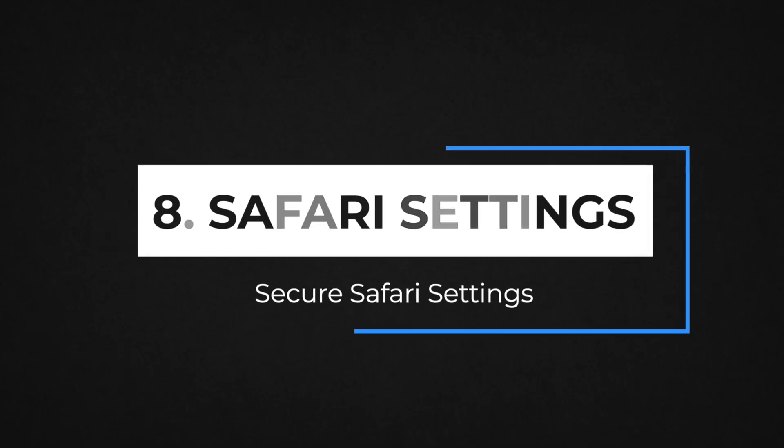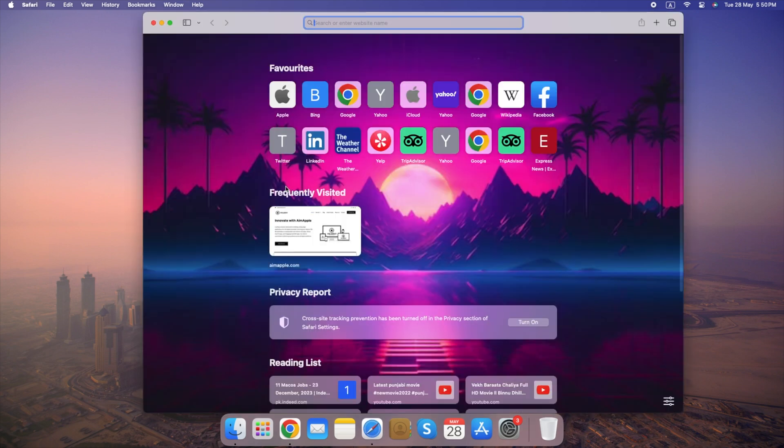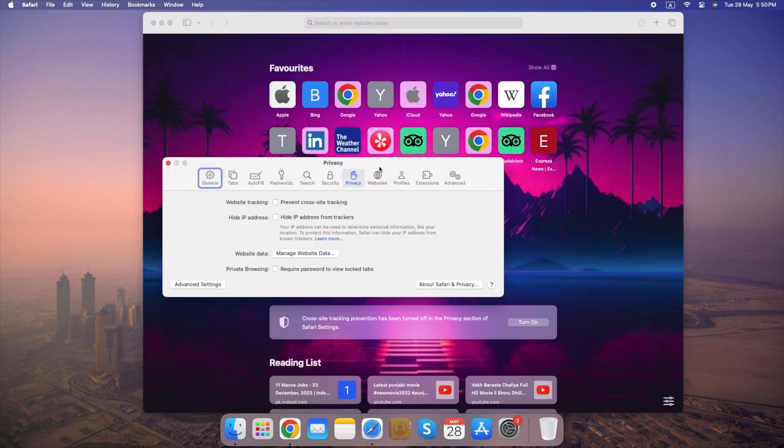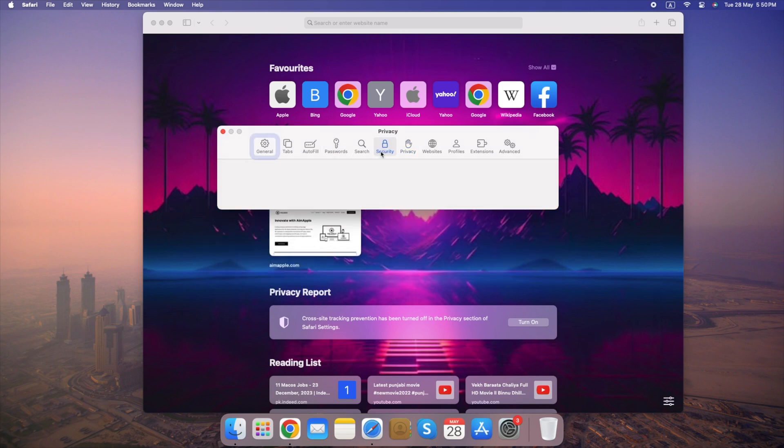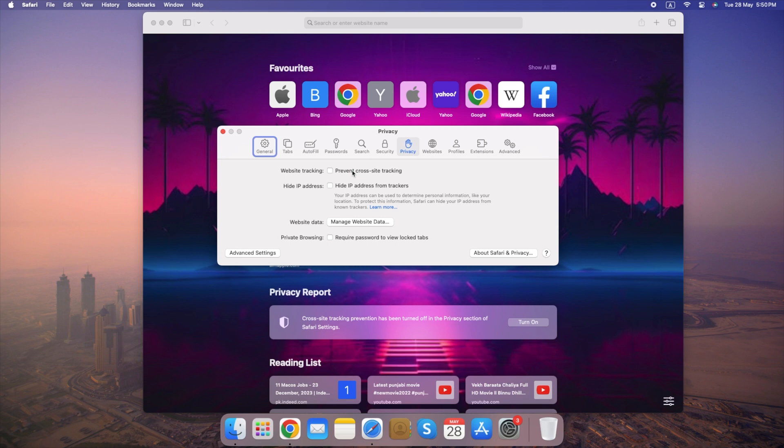Number 8. Secure Safari Settings. Enhance your online security and privacy by configuring Safari's settings. Open Safari, go to Settings, adjust settings in the Security and Privacy tabs. By adjusting these settings, you can create a more secure browsing experience in Safari and protect yourself from online threats.